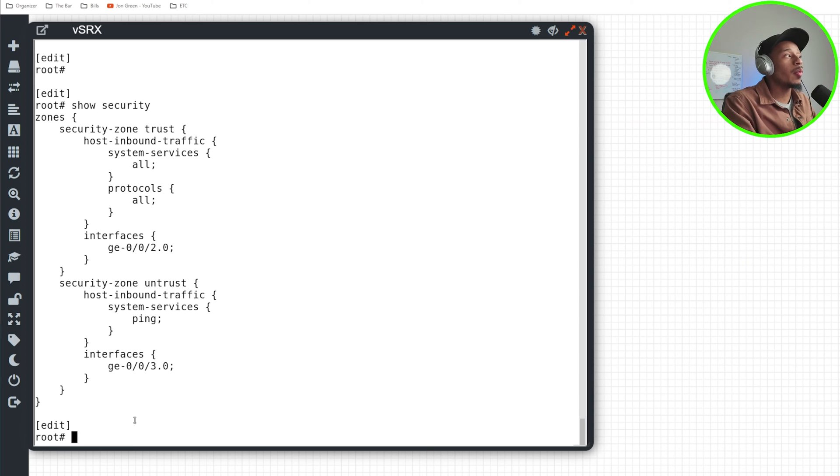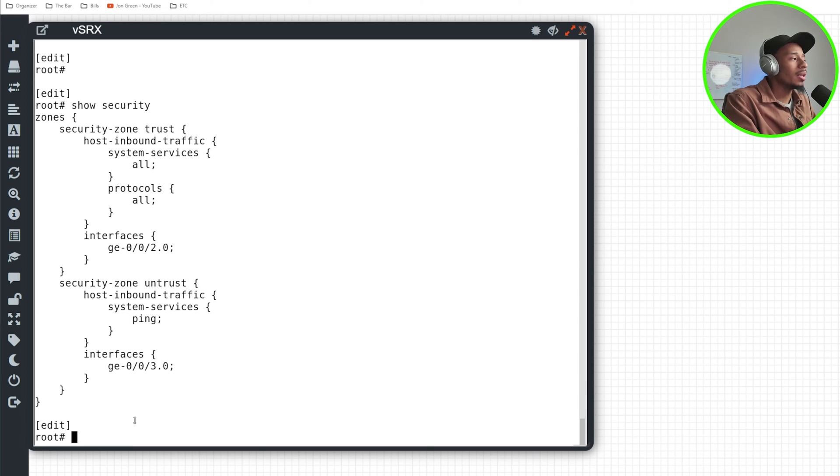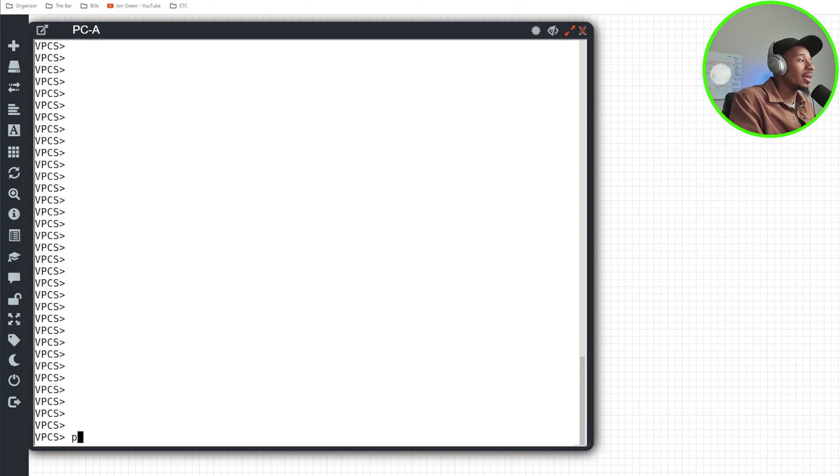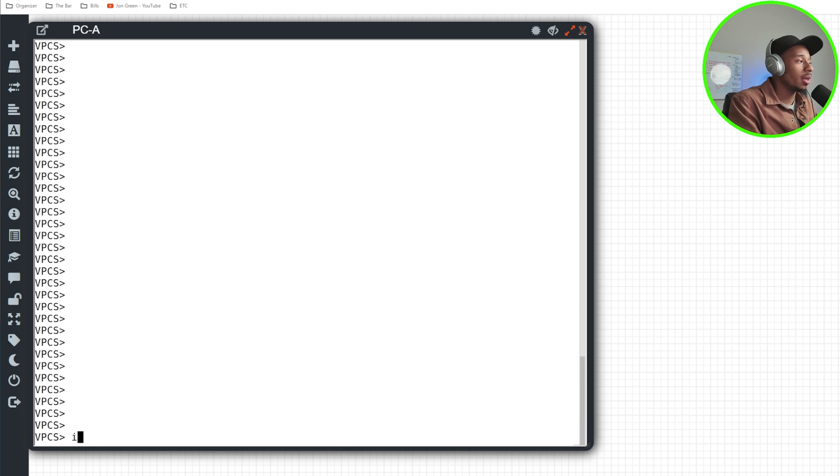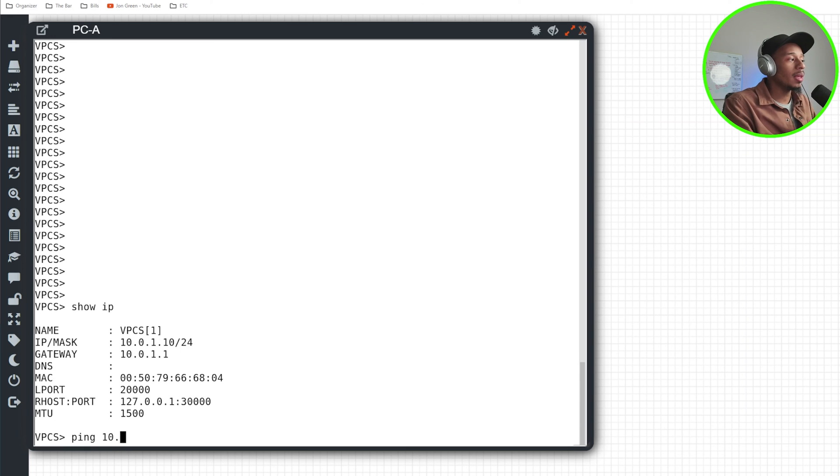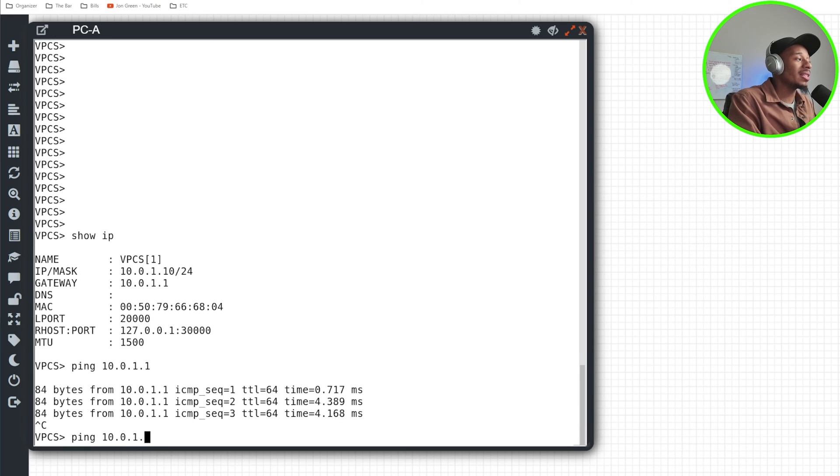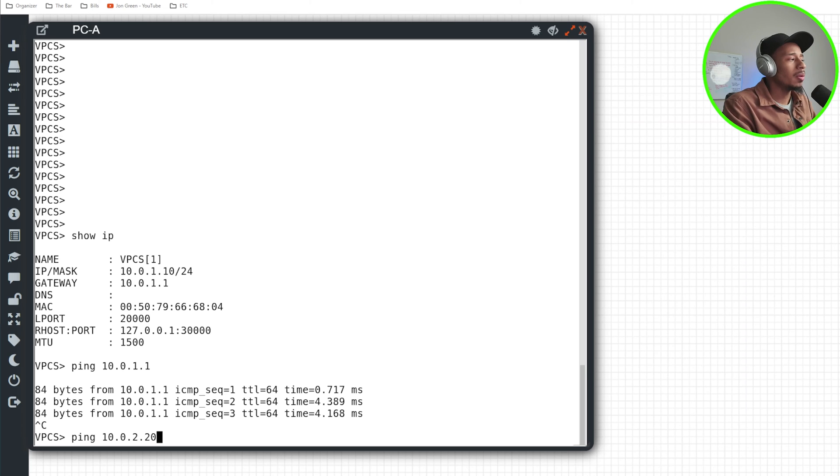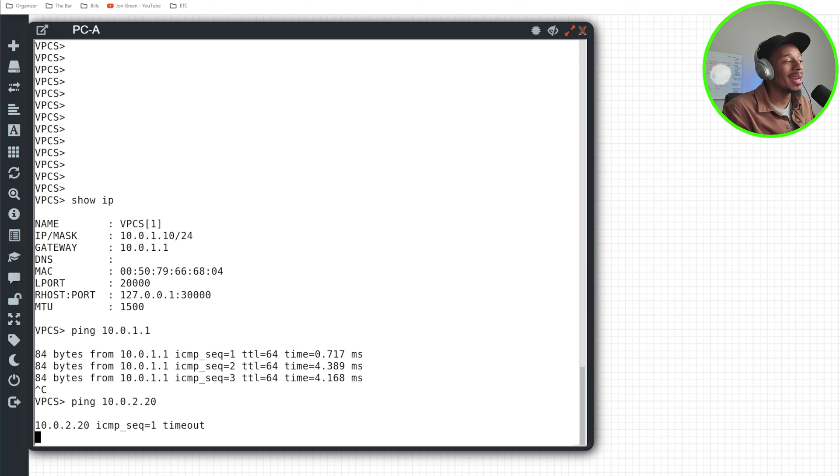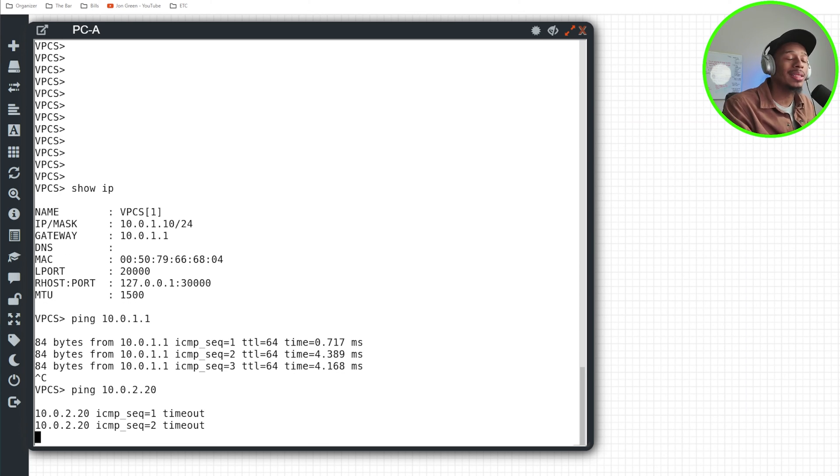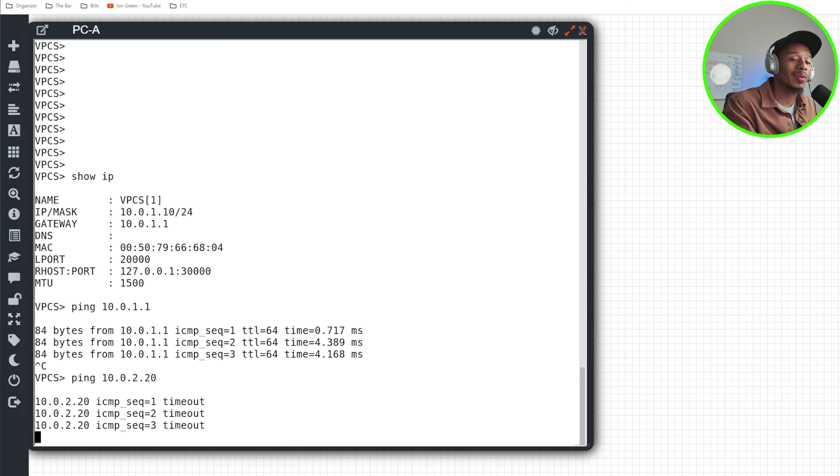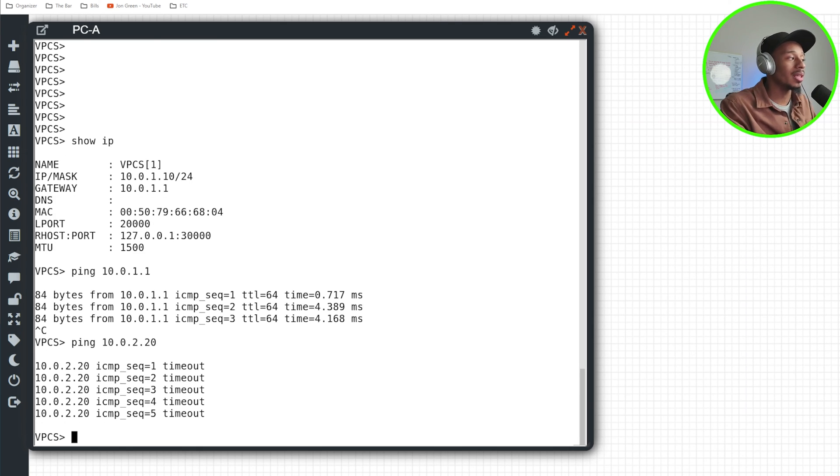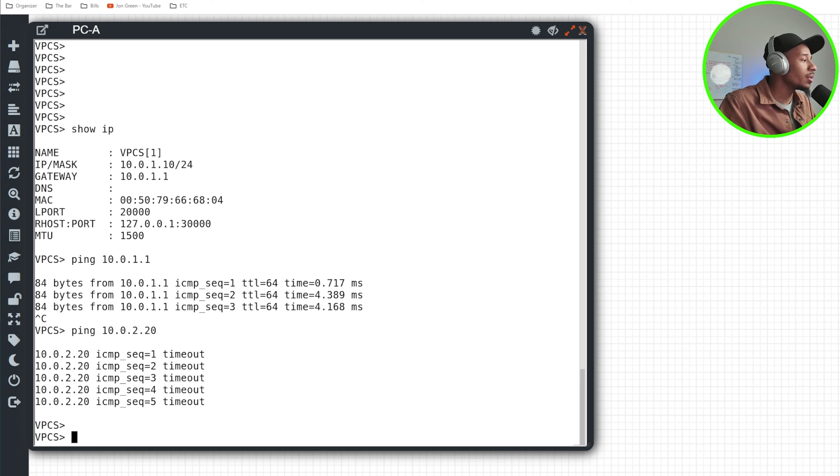So now I want to create a security policy because, you know, at this point, I'll commit and quit. And I can verify that I can now from my PCA, I can ping the SRX device and it's working. But if I attempt to ping PCB, which is on a different network, it's timing out. And that's because there's not a policy in place on my SRX device just yet that's permitting that traffic from the trusted zone to the untrusted zone.